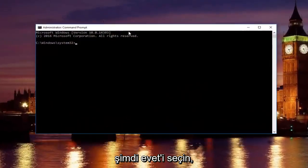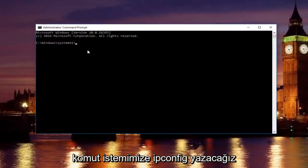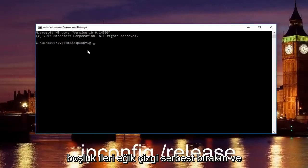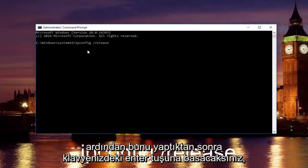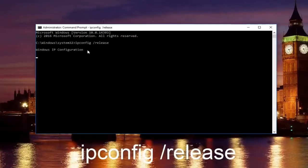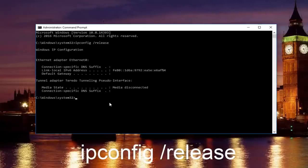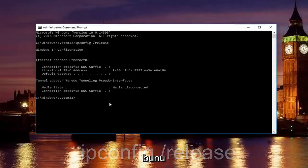Now, in our command prompt, we're going to type in ipconfig space forward slash release and then you're going to hit enter on your keyboard. Once you're done doing that, you're going to type in ipconfig space forward slash all and then hit enter again.